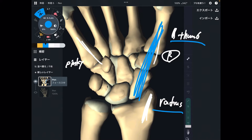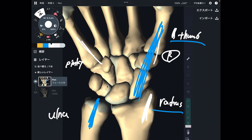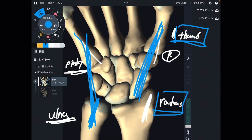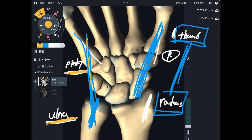And what is this one? This is the ulna. Pinky and ulna are on the same side. Thumb and radius — same side. Ulna and pinky — same side.